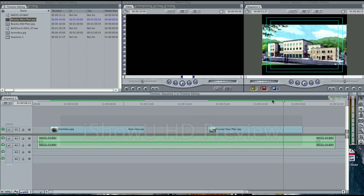They're green still. And keep in mind, green means that it can play back, but you need to render it before burning it to tape or in this case, printing it to DVD.